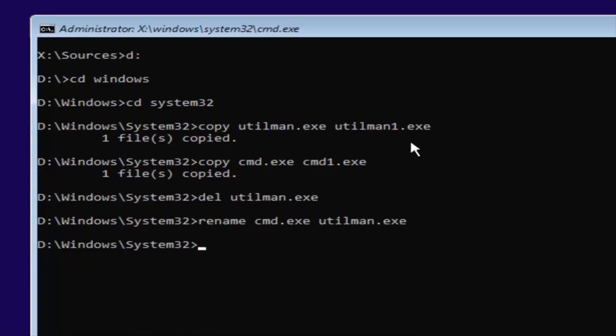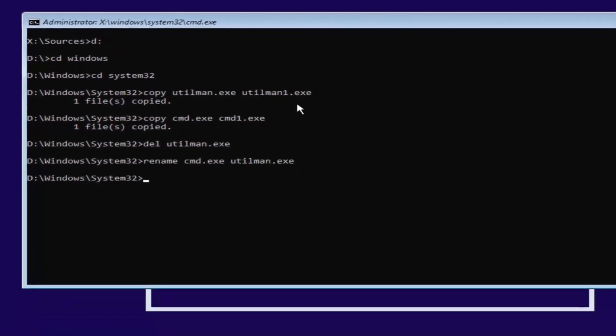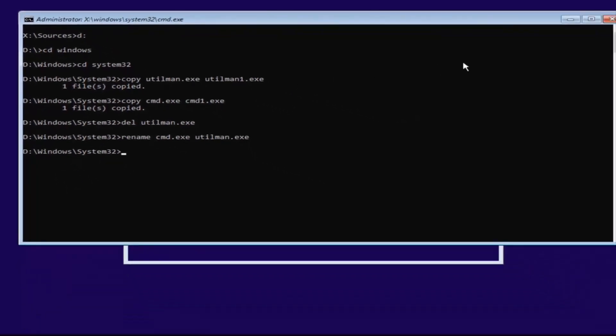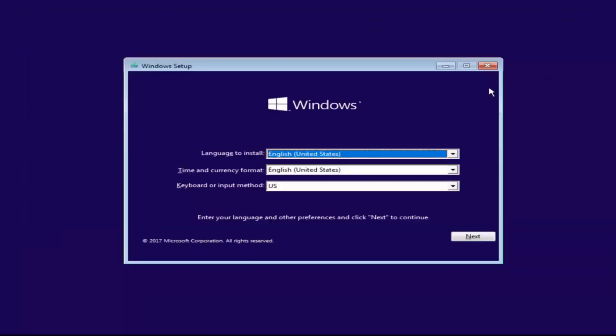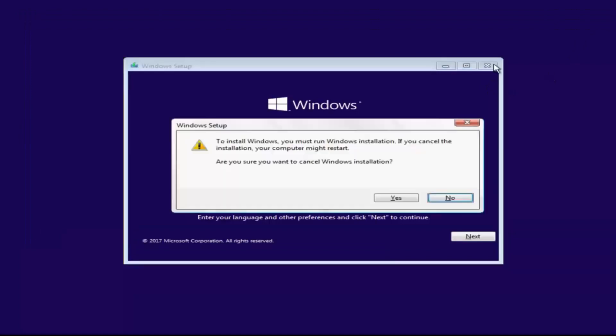At this point you want to close out of any windows you have open on your screen — close out of everything. You want to cancel the Windows installation.